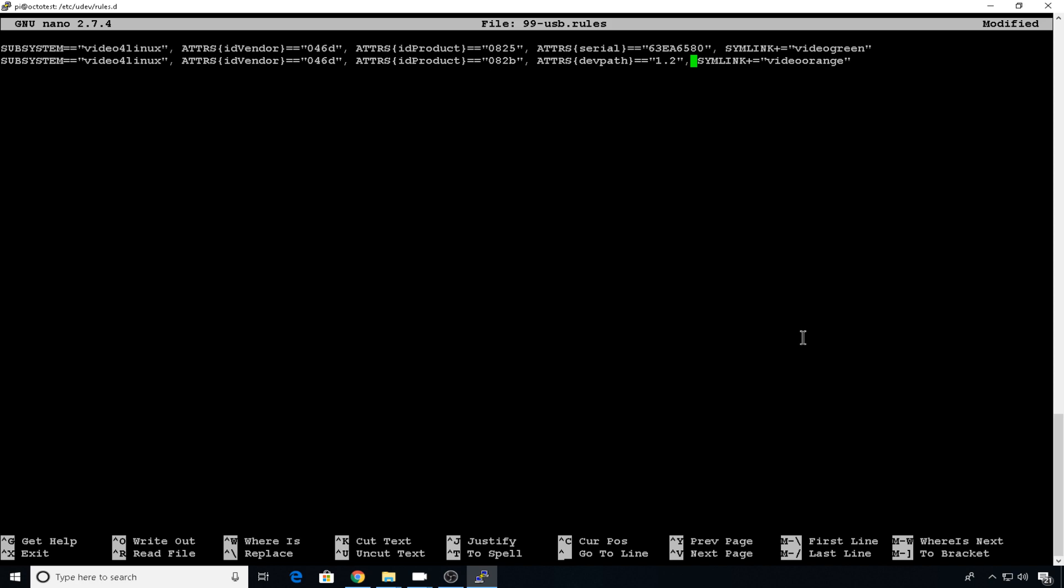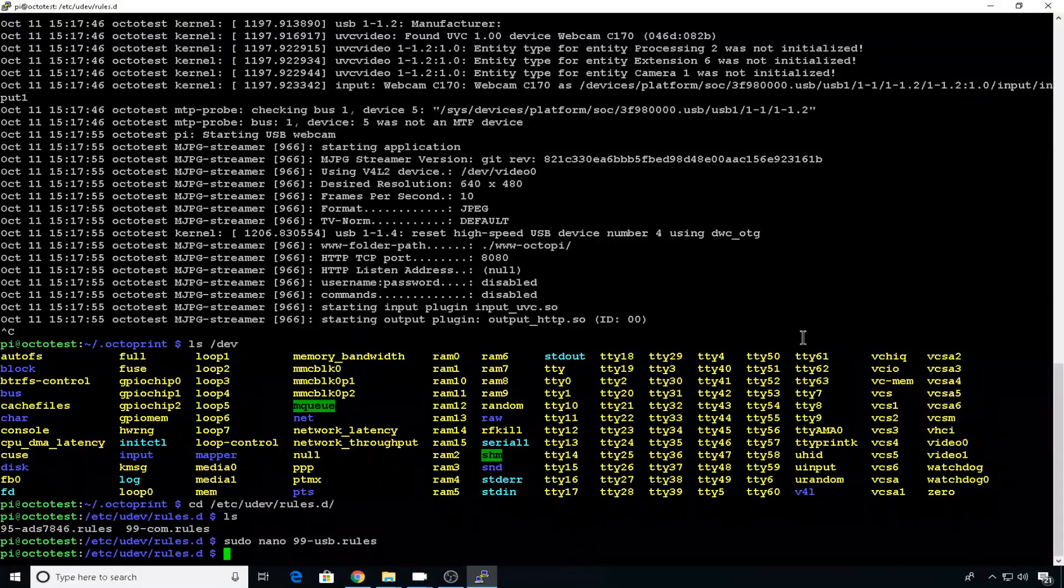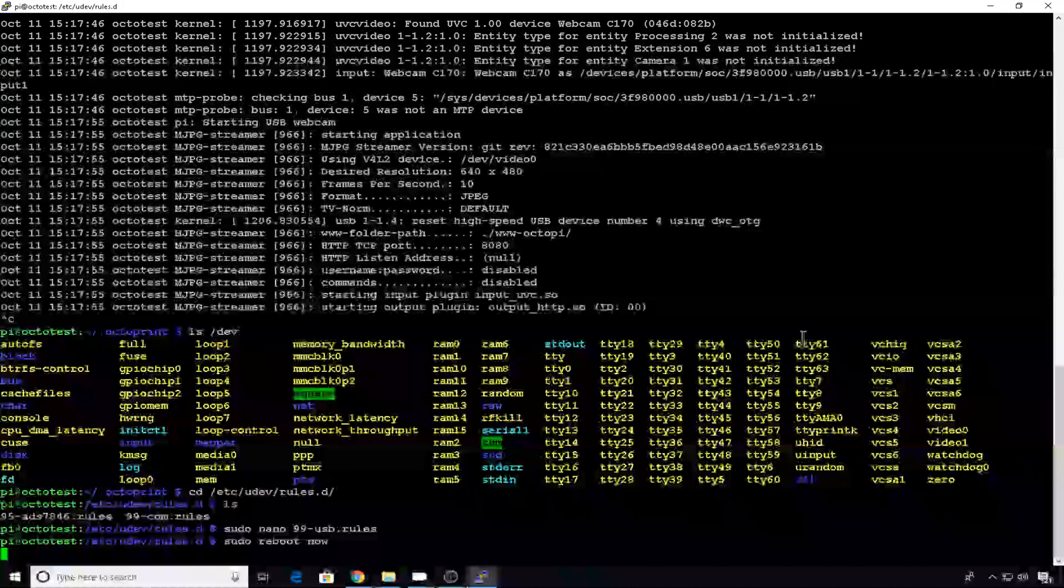So let's go ahead and hit control X. We'll hit Y and enter to save. And let's reboot, sudo reboot now.